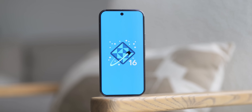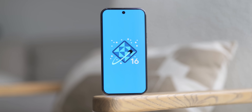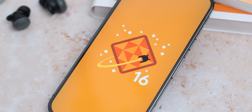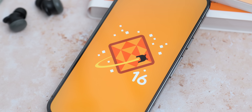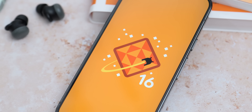Google has wrapped up a nice little early Christmas gift with Android 16 Developer Preview 2. It's here, it's available, you can flash it right now — but what's new? Let's get into it.